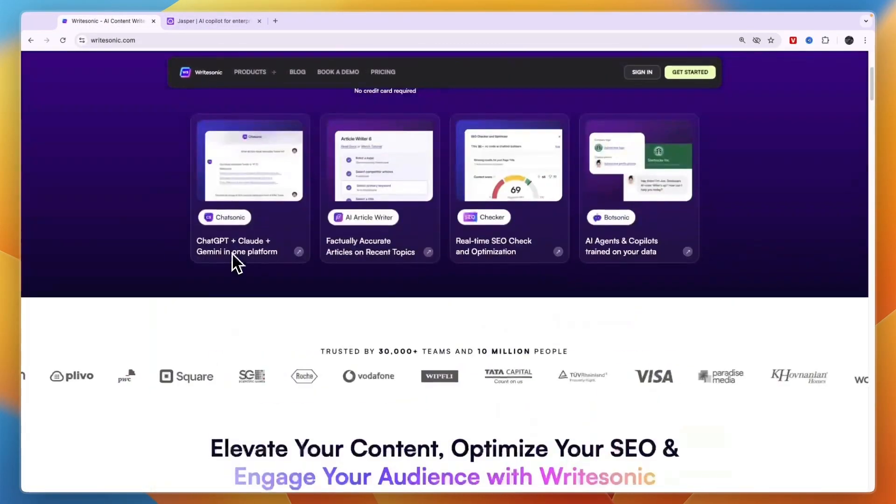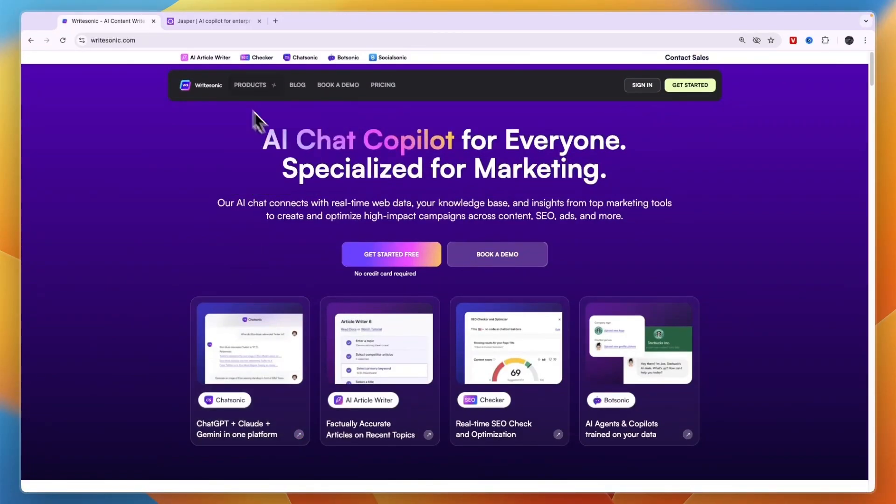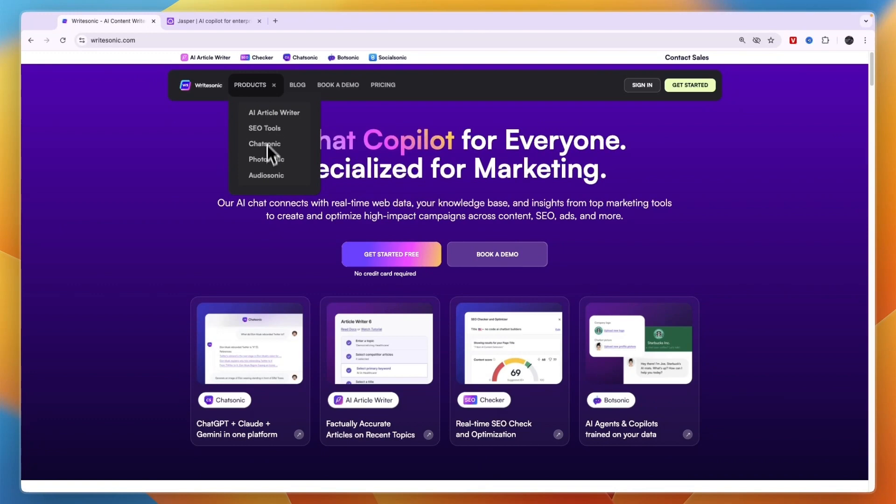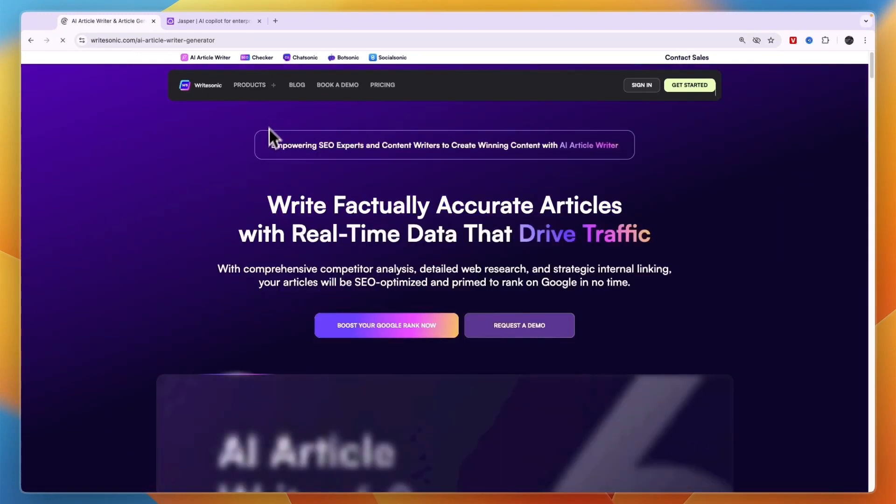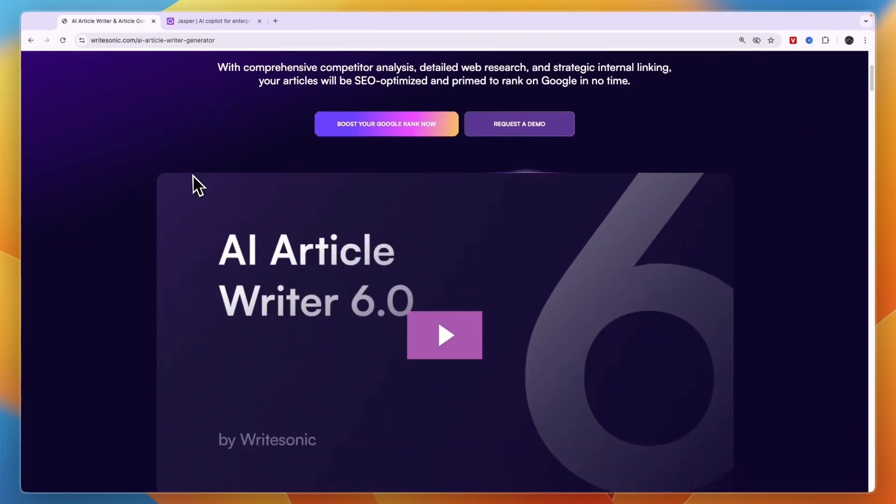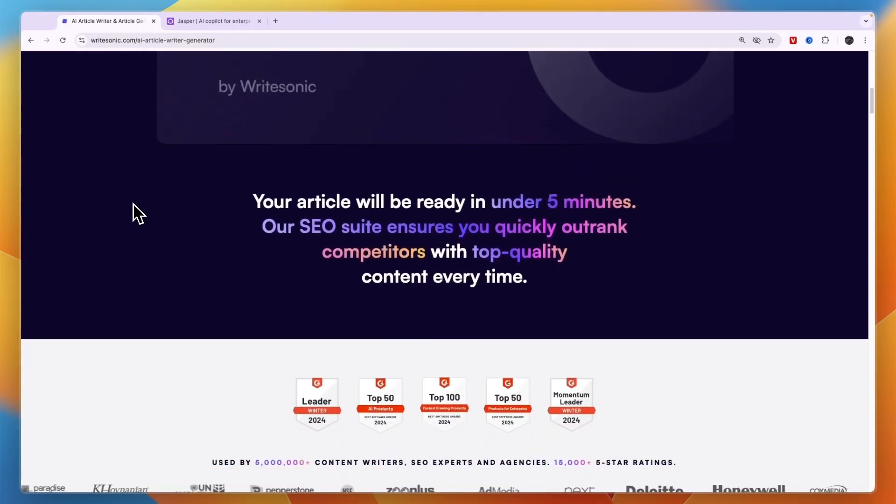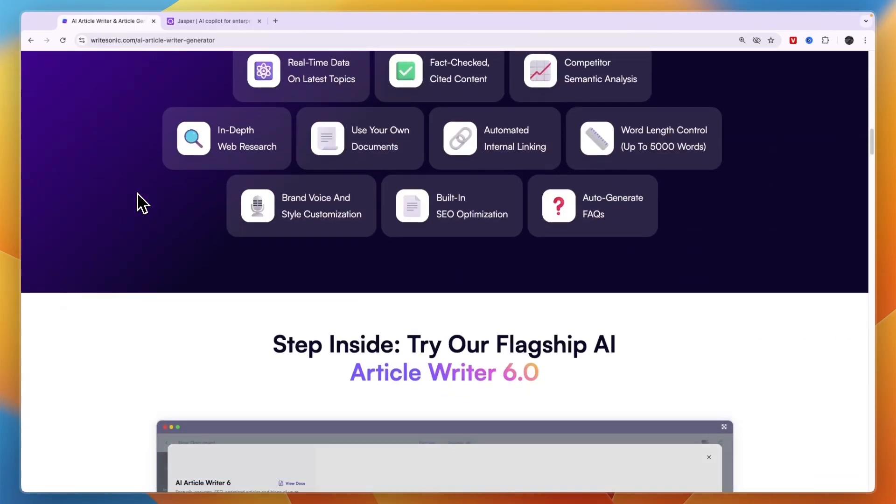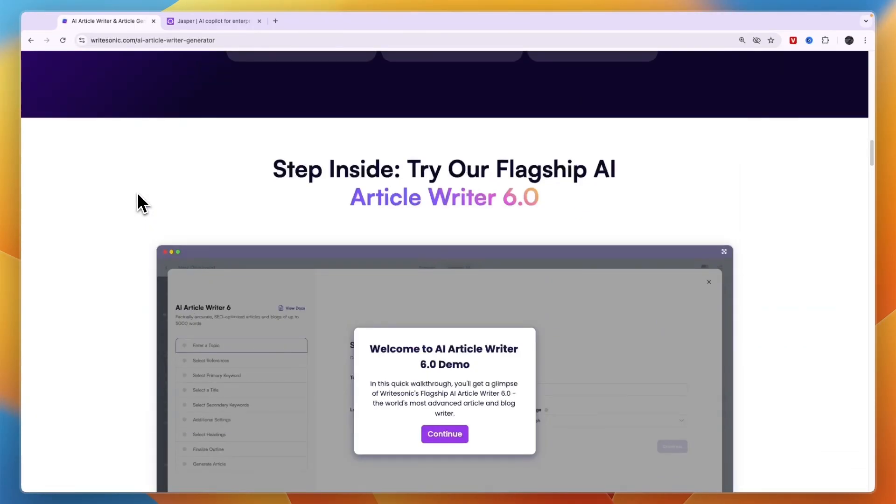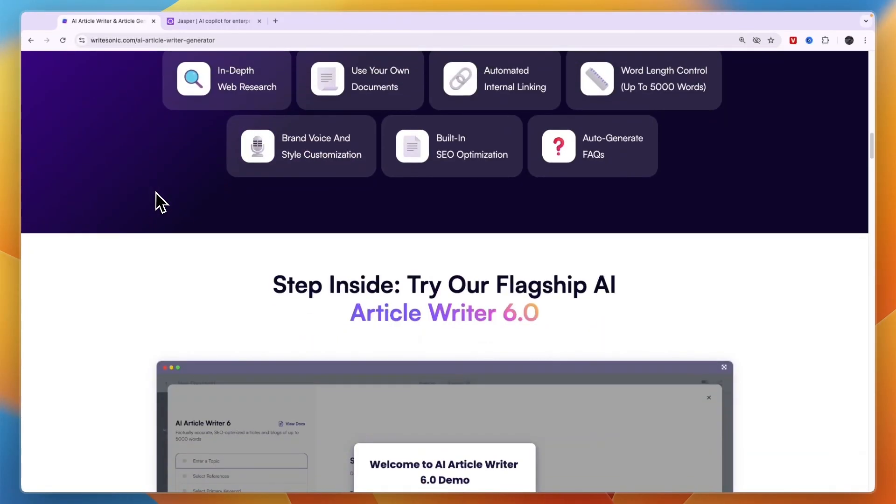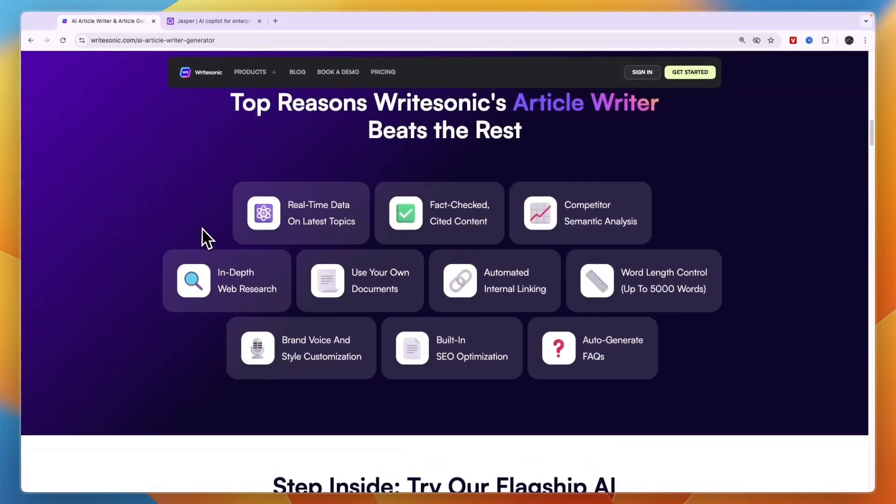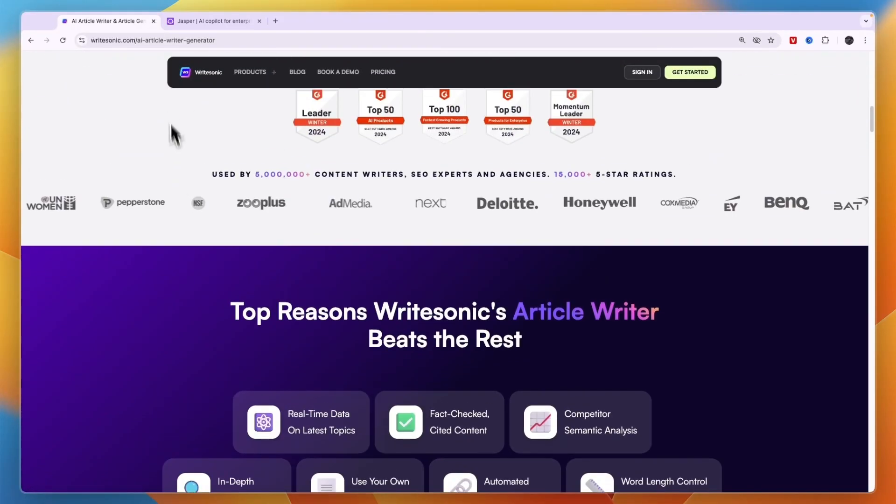So first let's go over what WriteSonic does. They have an AI article writer, SEO Chatter, SEO Checker, they have ChatSonic, BotSonic and SocialSonic. Now if you click products here and select one of them you can see what they do. So the AI article writer is pretty obvious - it is an AI that writes articles about a specific topic.